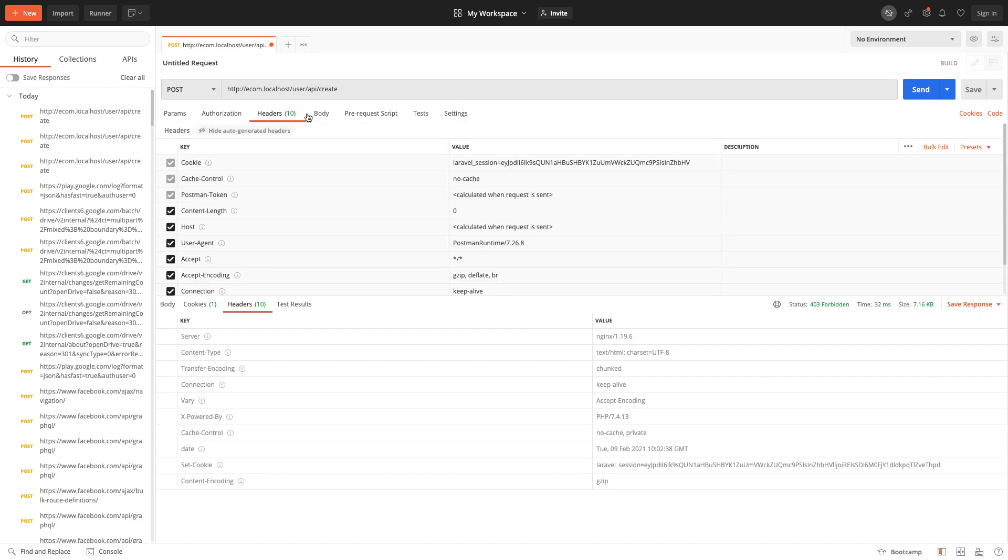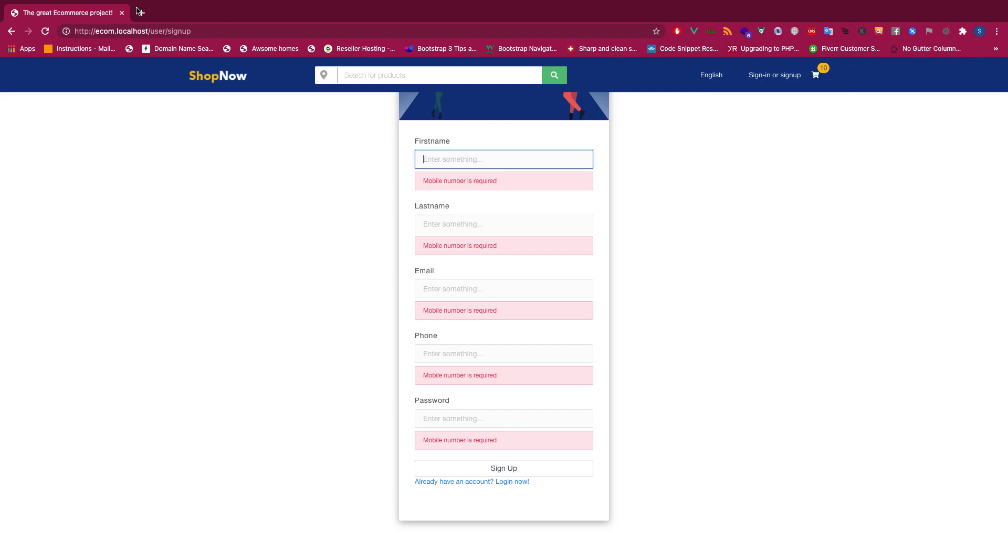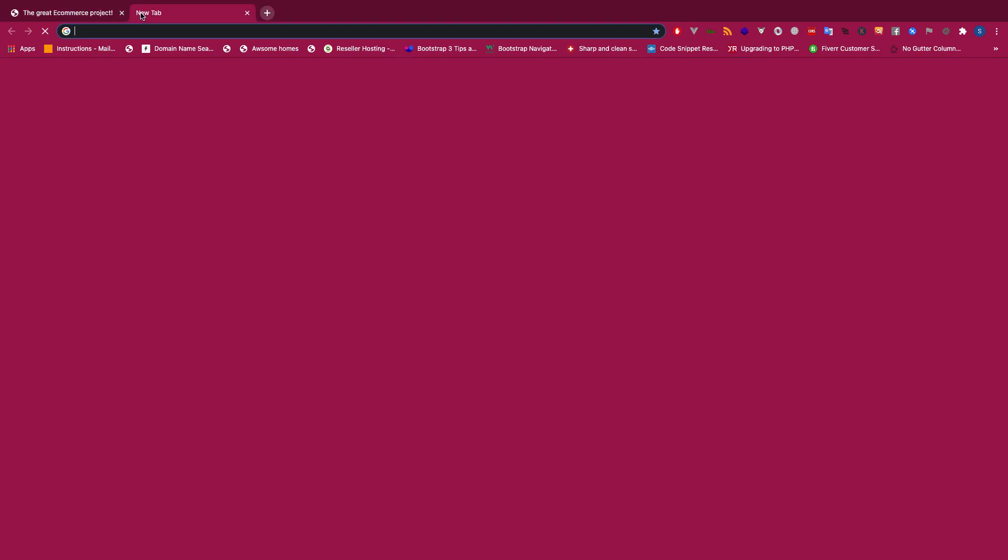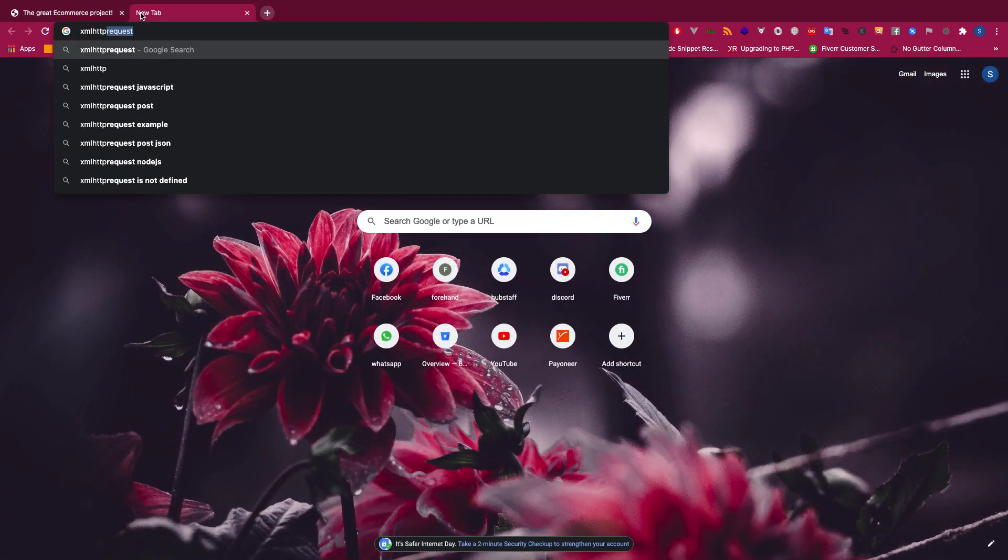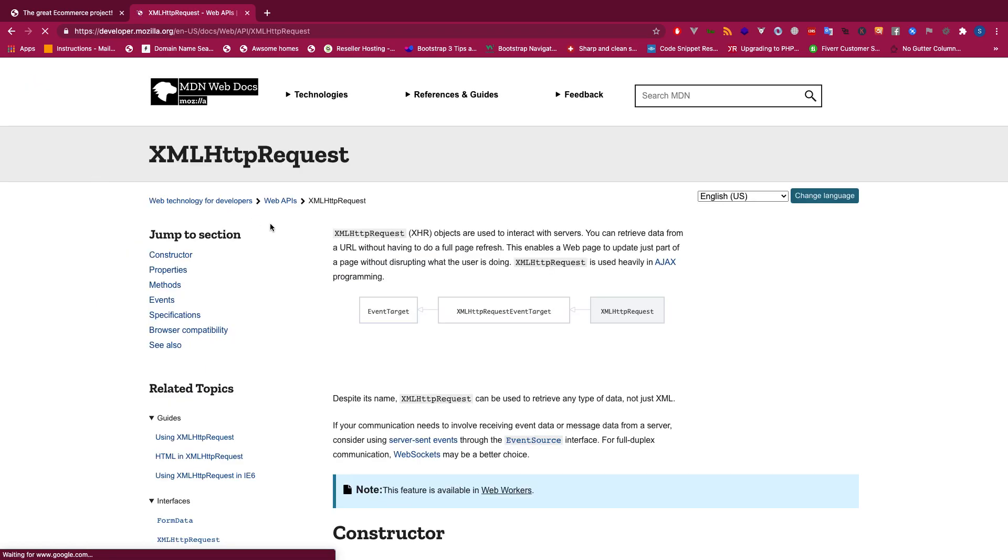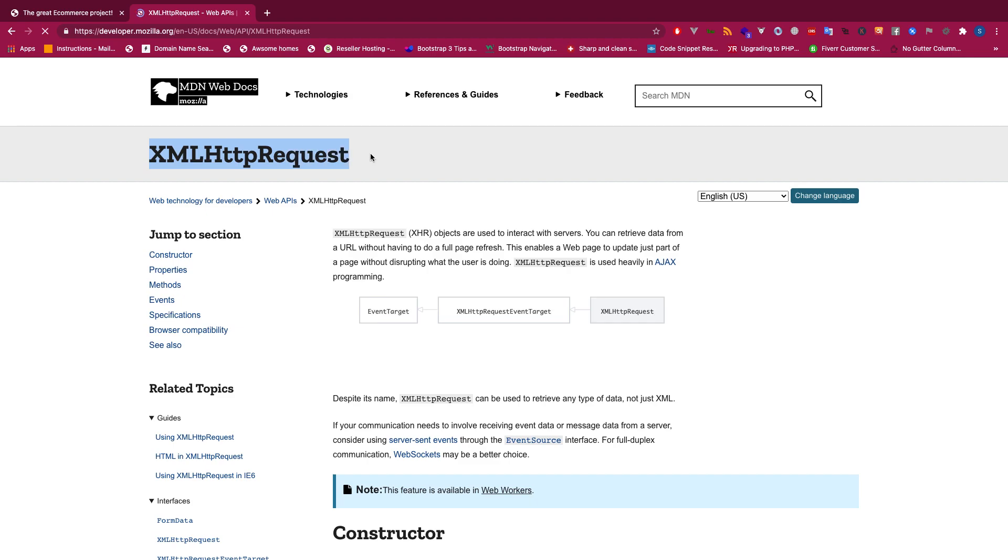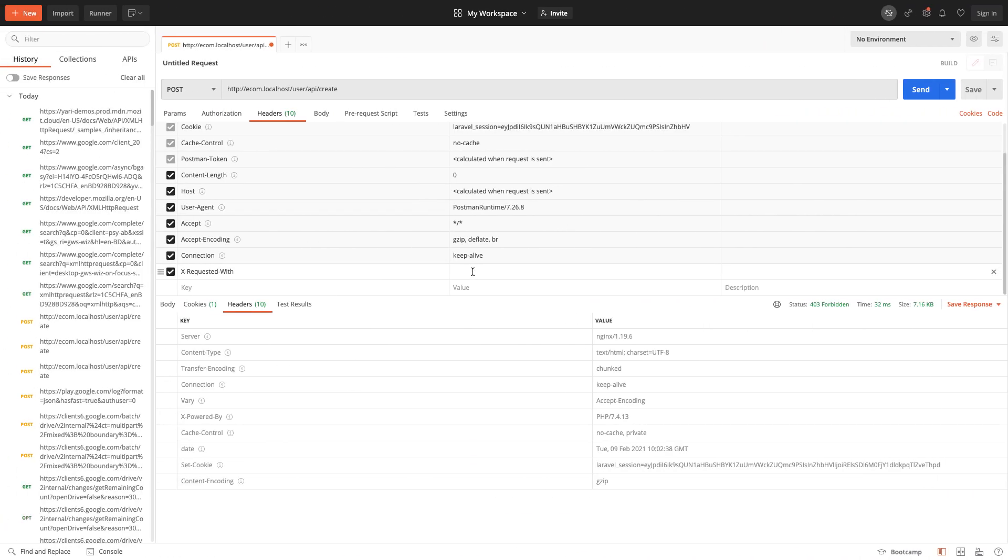HTML HTTP request. Let's see how. Yeah, this is how it's spelled. Just copy it. Let me copy it for now.